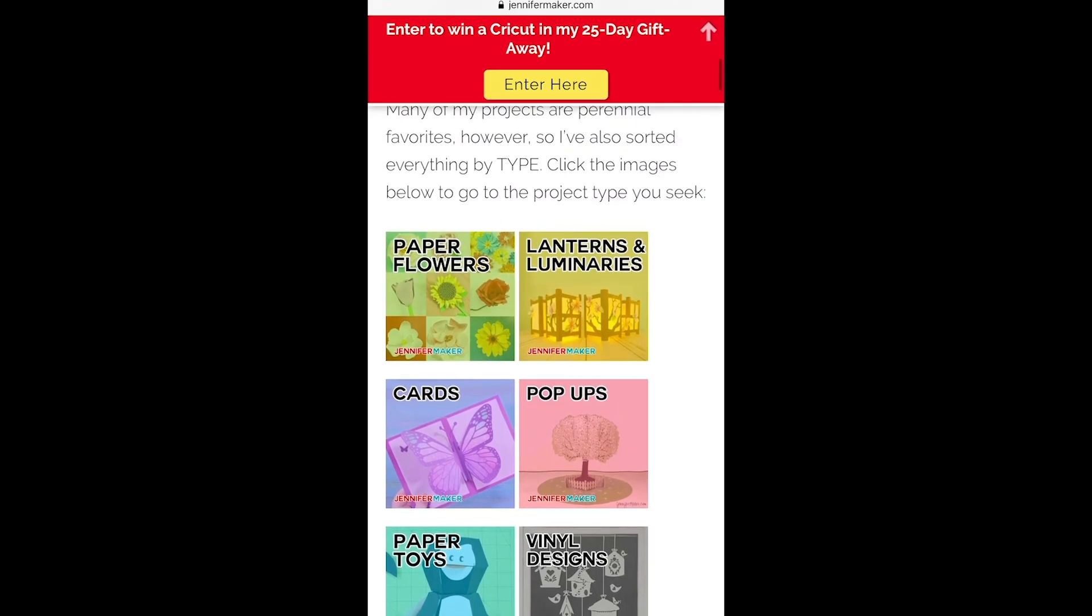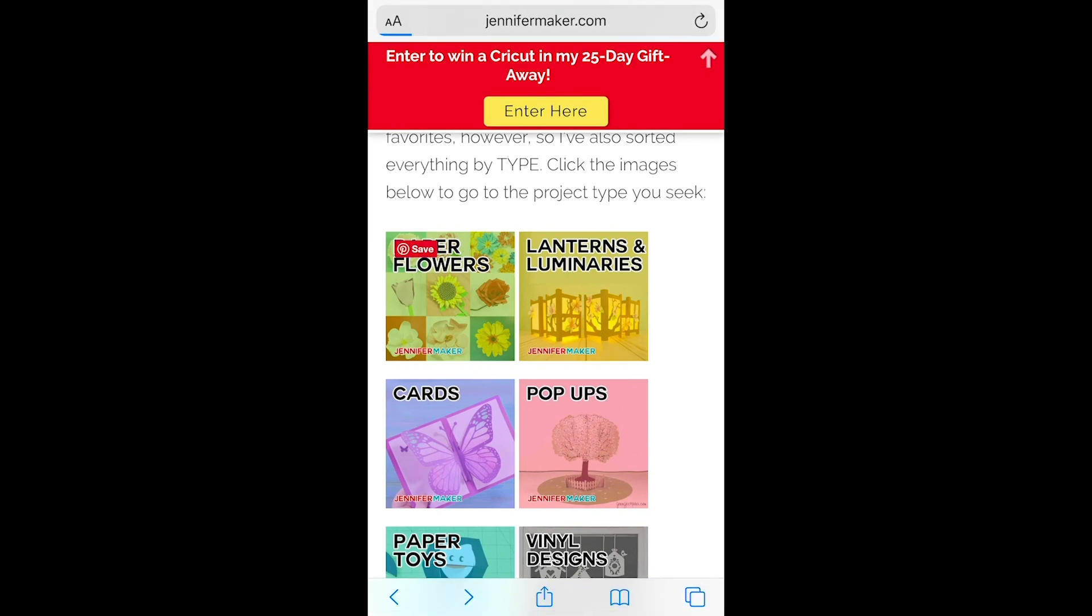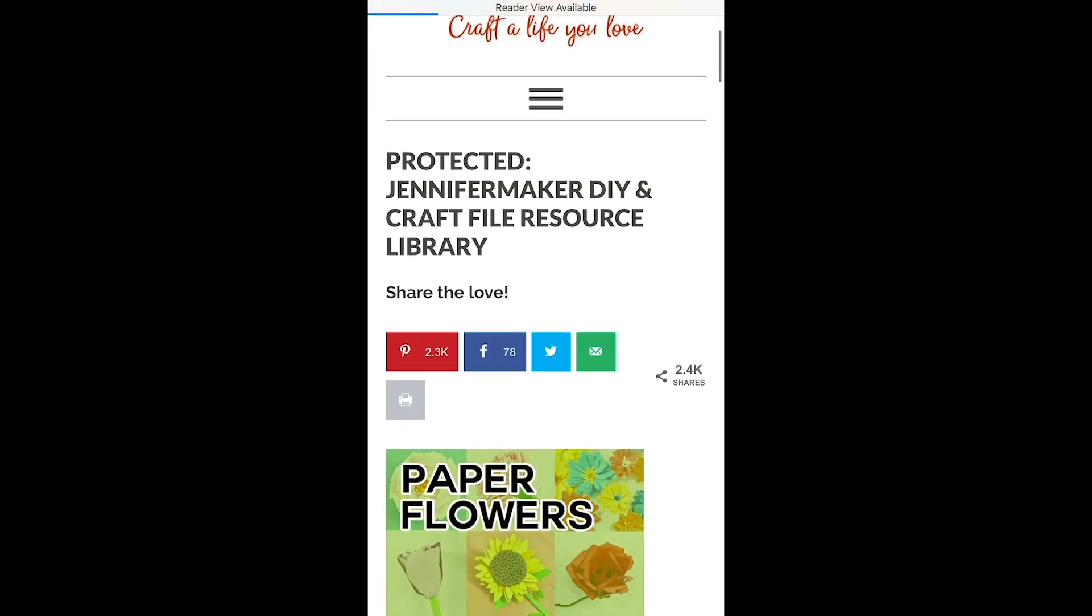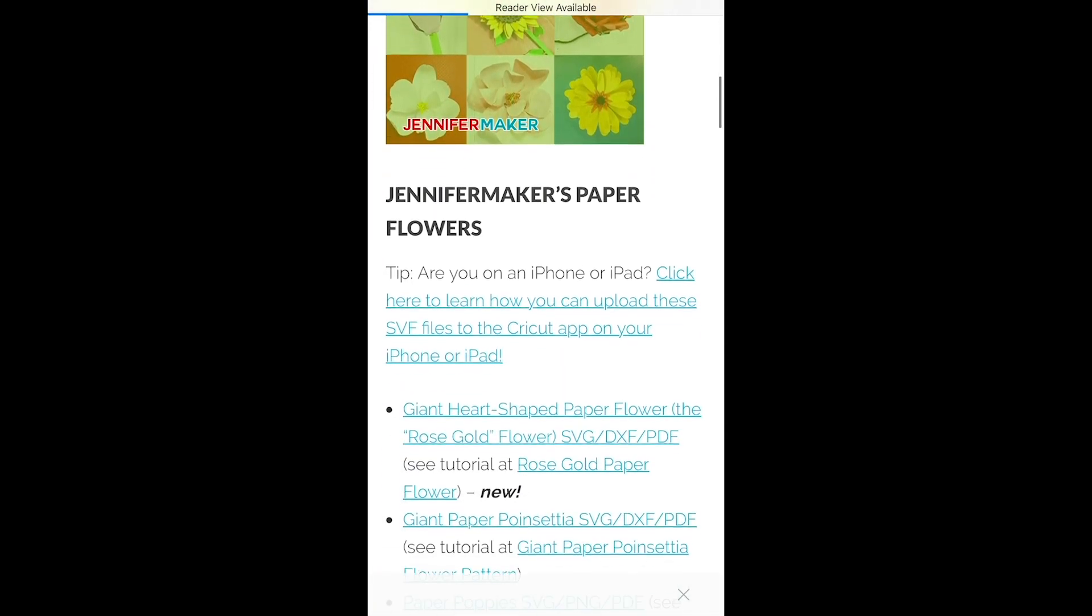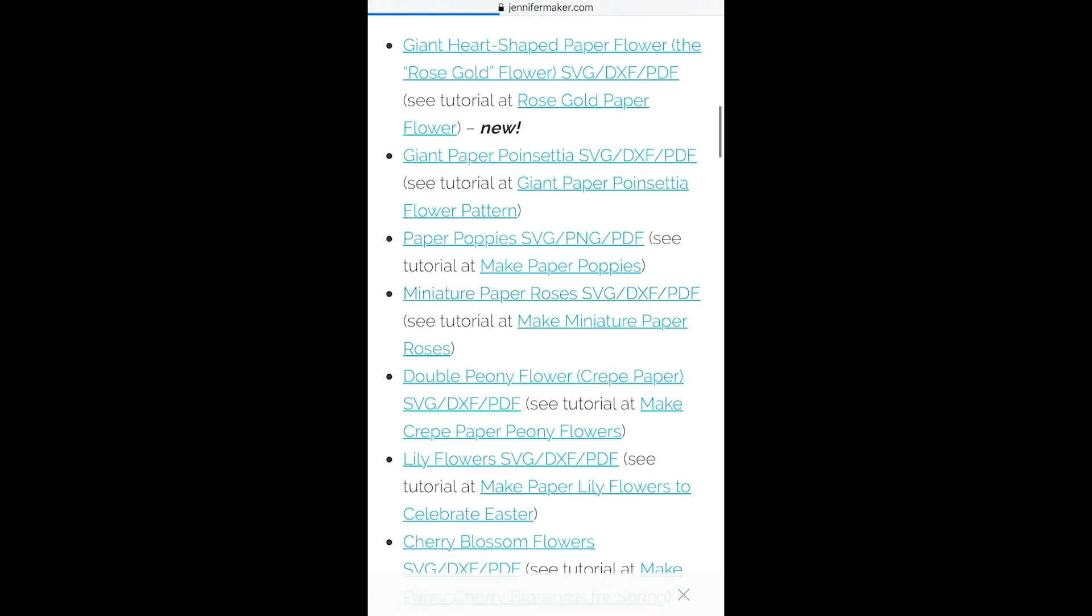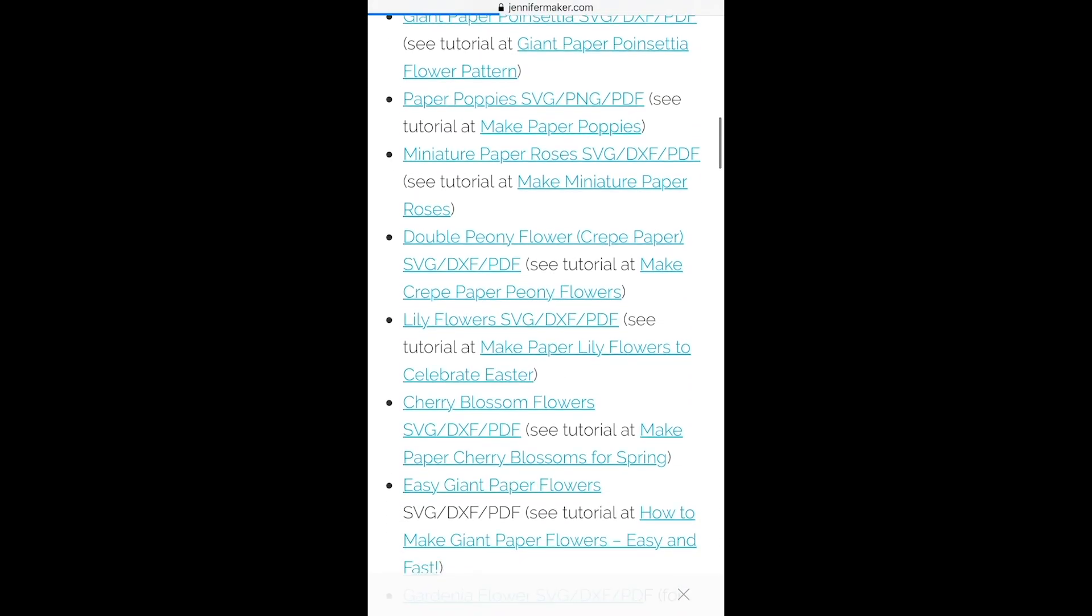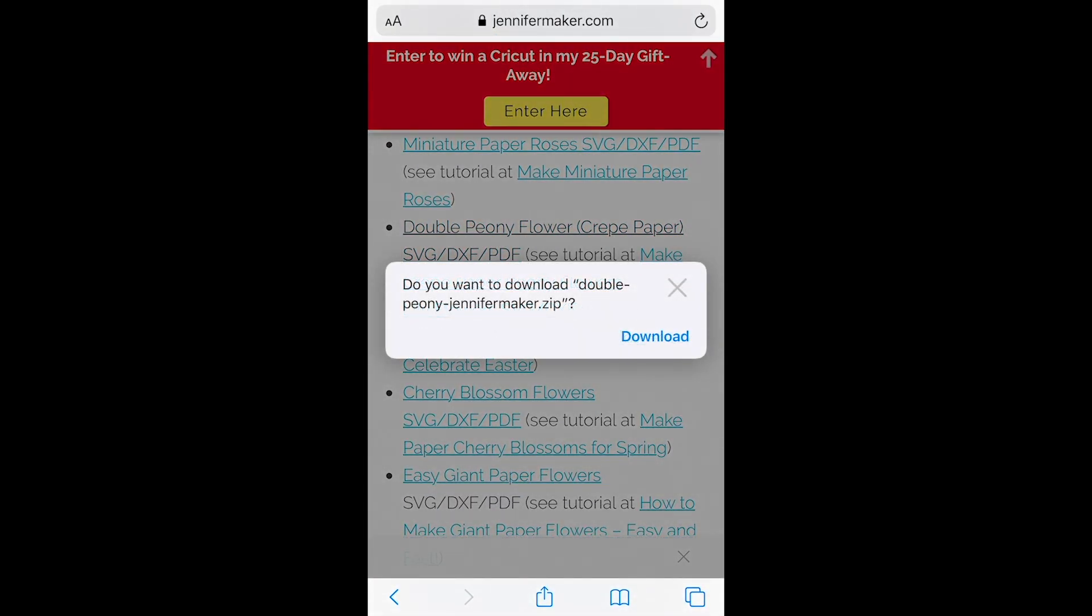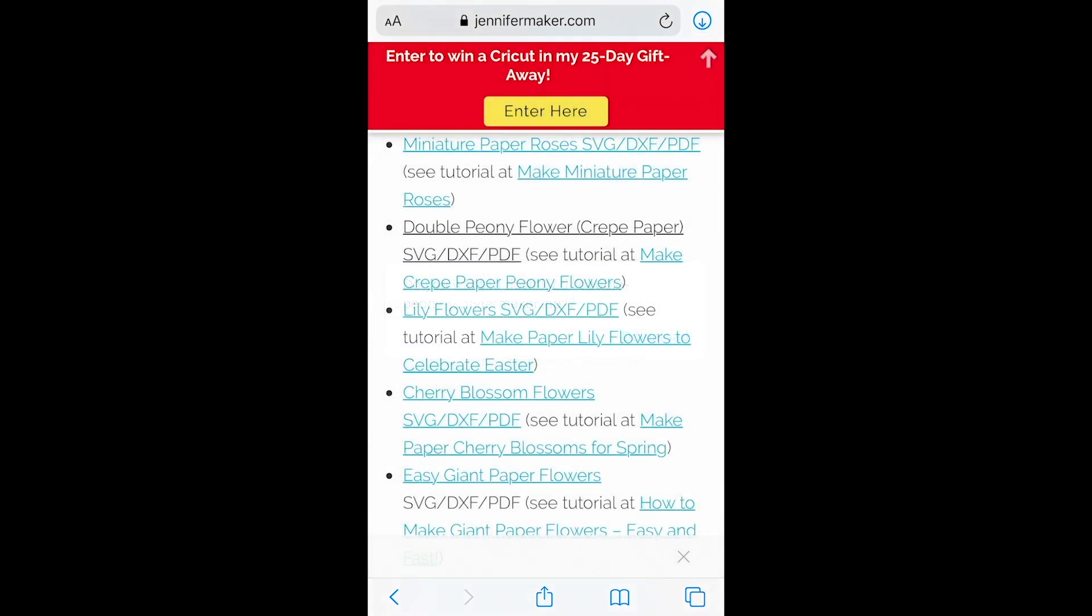Let's open one and check it out. We'll go to her paper flowers and if you scroll down you can see there are a ton of options. We'll just pick the double peony and then a little pop-up will show up and you can just choose download.